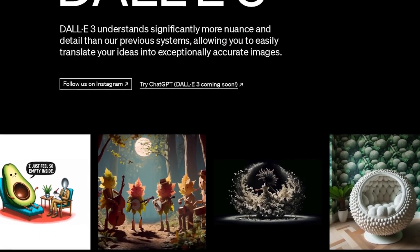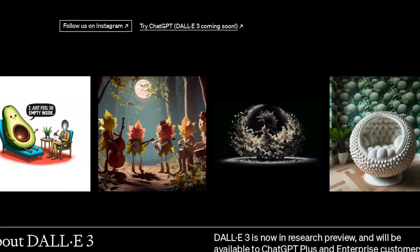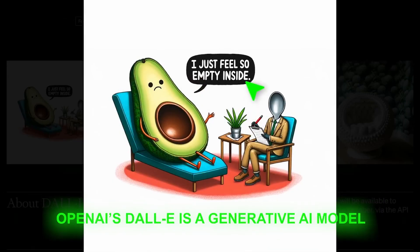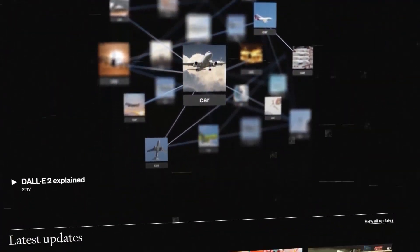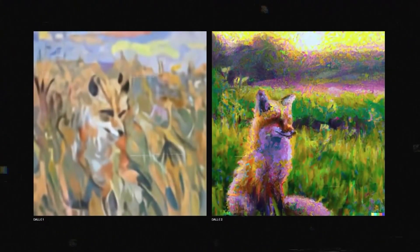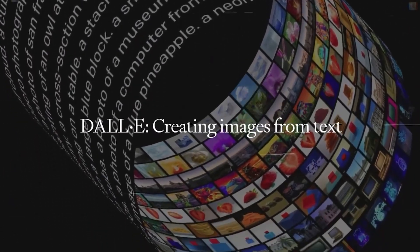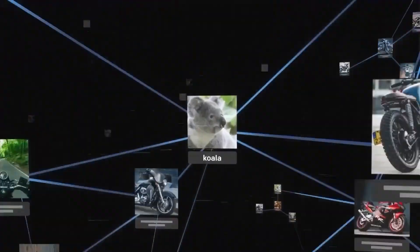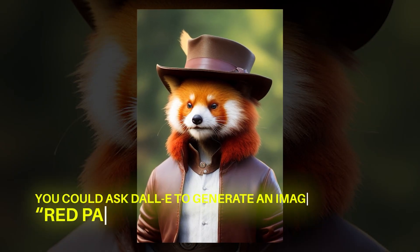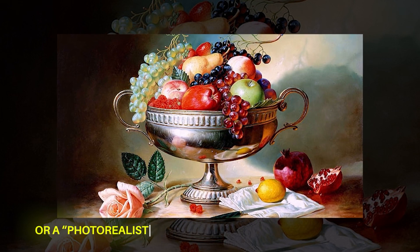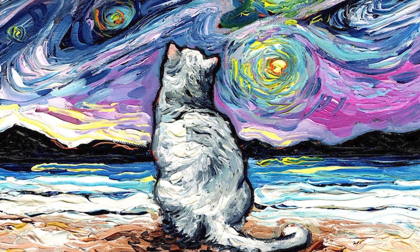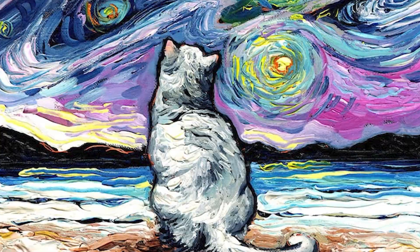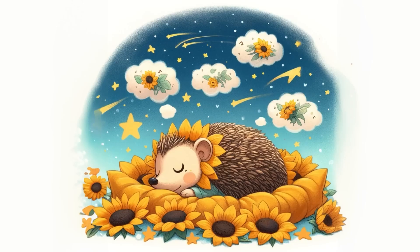Before we get into the new DALL-E 3 features, let me take a step back and bring everyone up to speed. OpenAI's DALL-E is a generative AI model that can create realistic images from text descriptions. It's one of the most advanced text-to-image models available, and it has the potential to revolutionize the way we create and interact with images. DALL-E was trained on a massive dataset of text-image pairs, and it can generate images from a wide variety of prompts — for example, a red panda wearing a top hat, a photorealistic painting of a bowl of fruit, or a painting of a cat sitting on a beach at sunset in the style of Van Gogh. This AI use case is easily one of my favorites on the market right now.